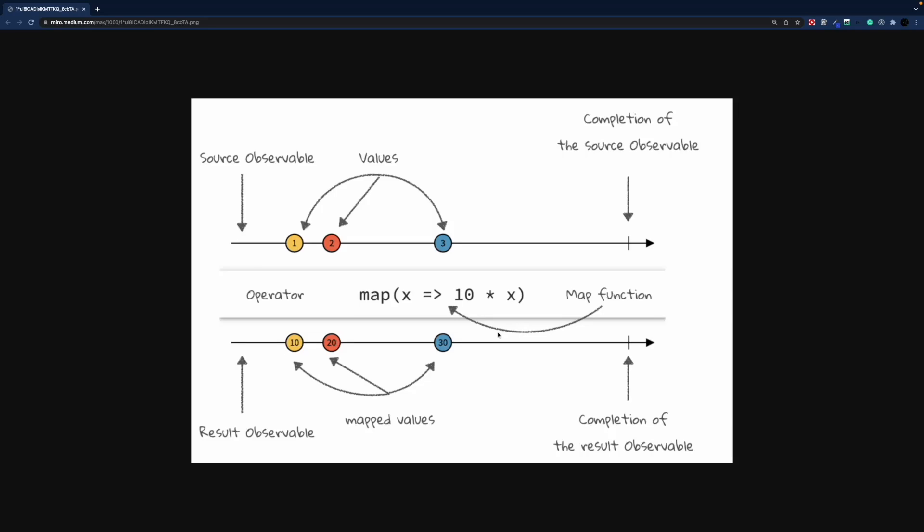Once you start your path to mastering observables, the chances are high that you already encountered a marble diagram on your way. The marble syntax is a very intuitive syntax to represent streams, and it's often used to visualize observable transformations.